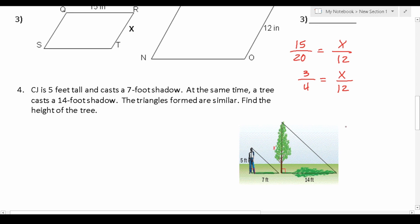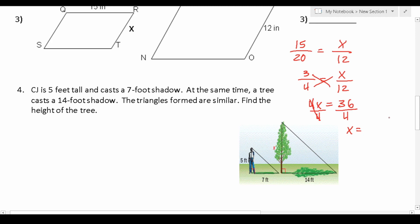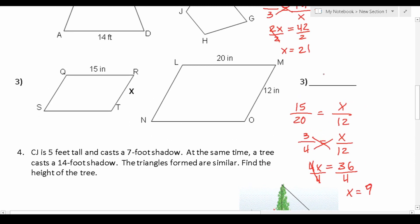Now we can solve by cross multiplication. 4 times x is 4x, and 3 times 12 is 36. Dividing both sides by 4 to get x by itself, this crosses out, leaving us with x equals 36 divided by 4, which is 9. So this side x is 9.